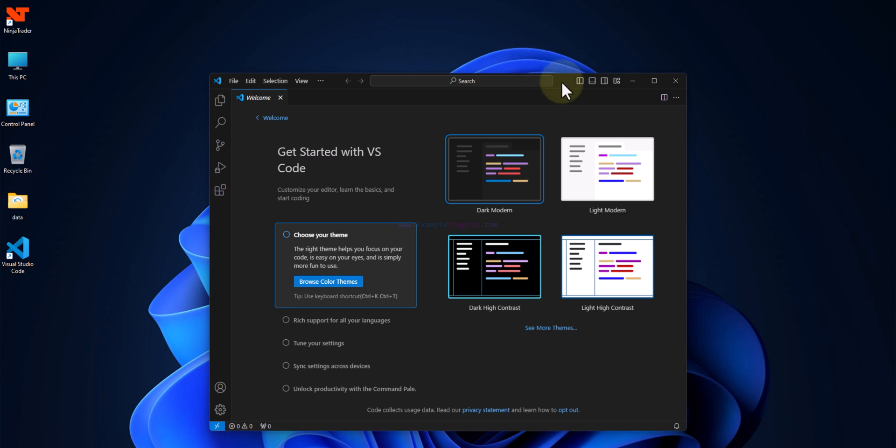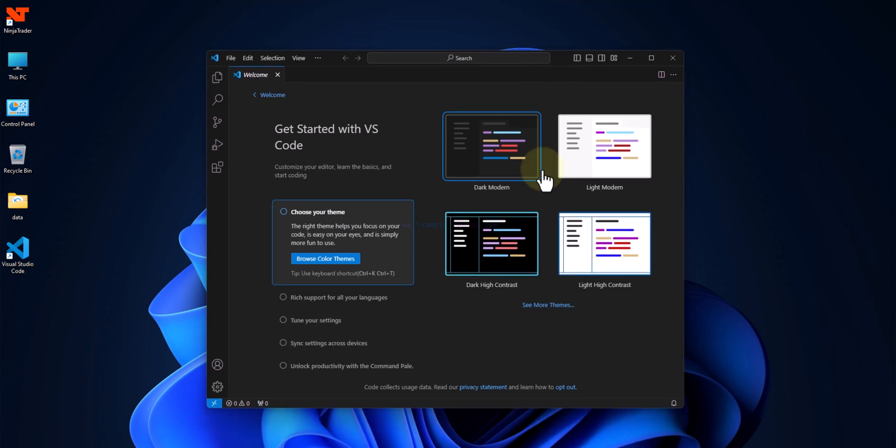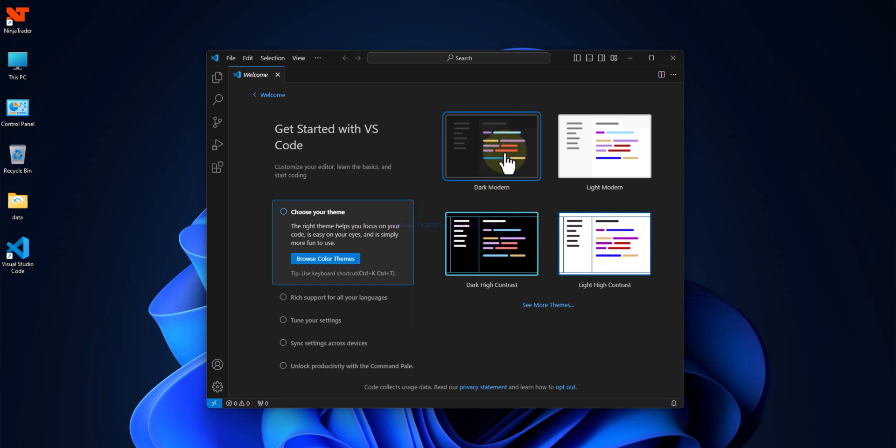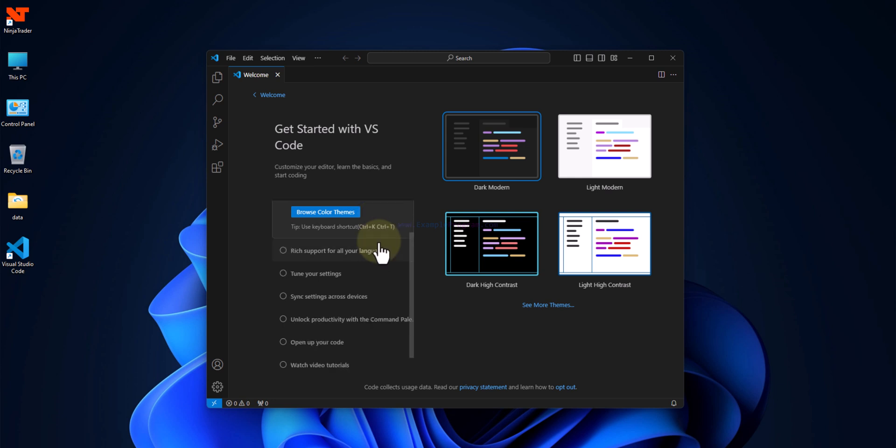Now here Visual Studio Code has been opened and you can select the theme that you want to use. For example, I will go with the dark modern. Then I'm going to take my cursor here and scroll down and click on mark done.